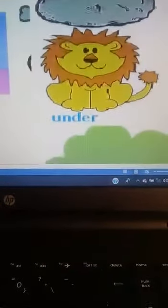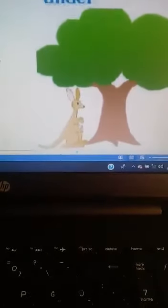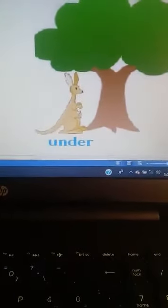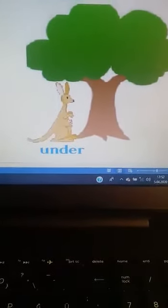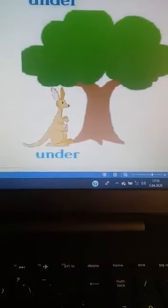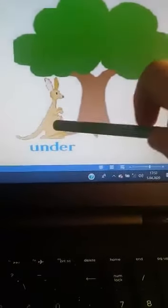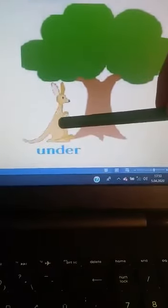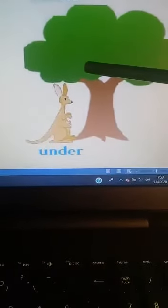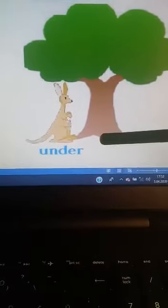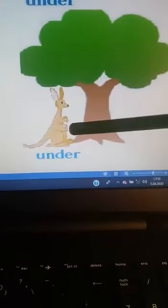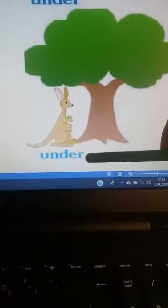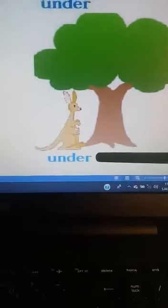And let's continue. Where is the kangaroo? The kangaroo is under the tree. Kangaroo nerede? Kangaroo ağacın altında. The kangaroo is under — altında.